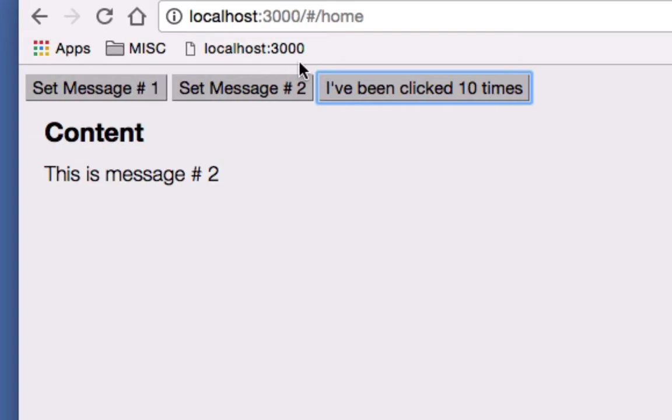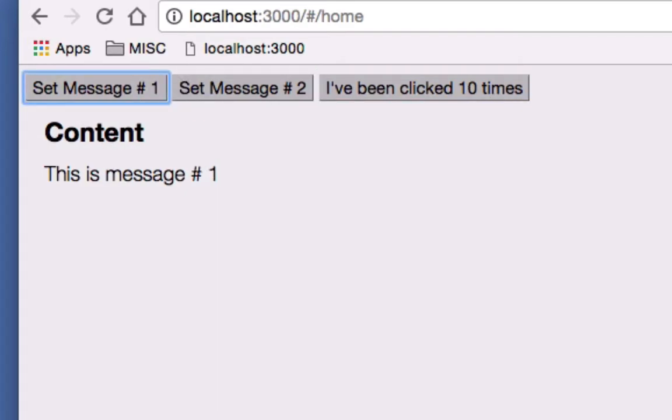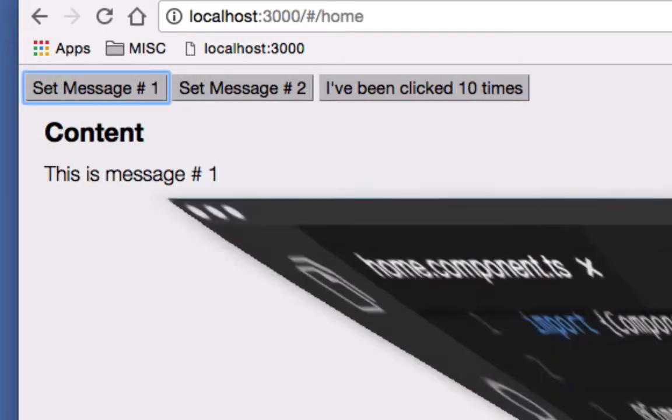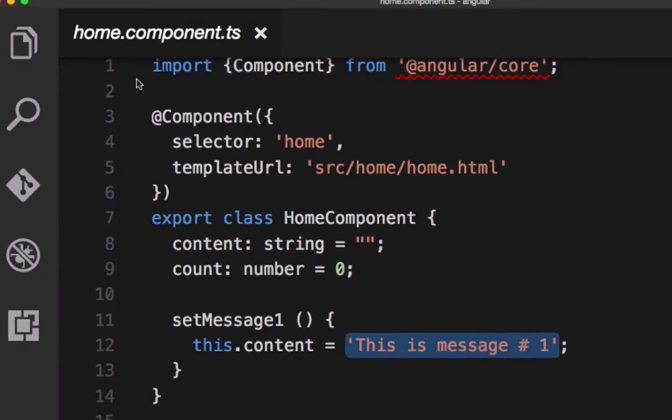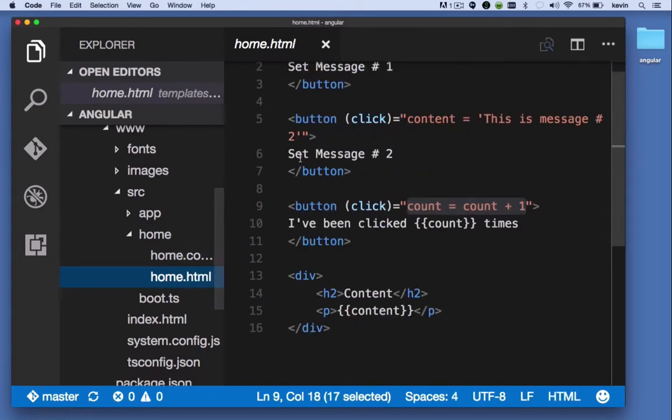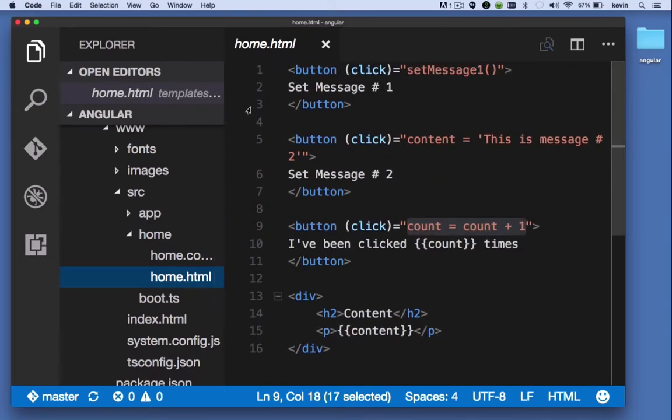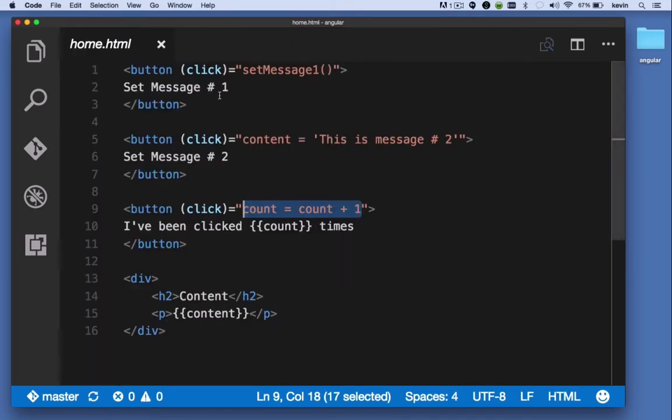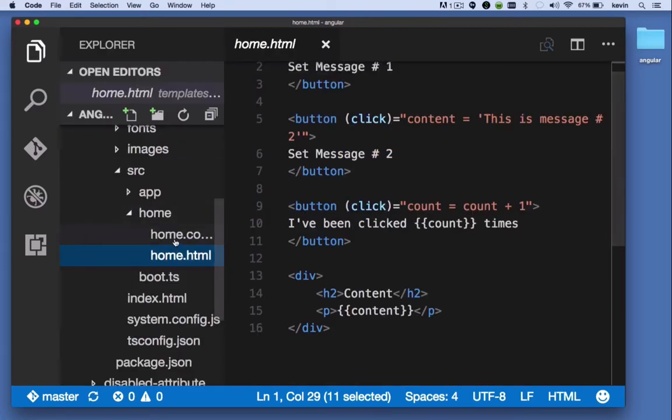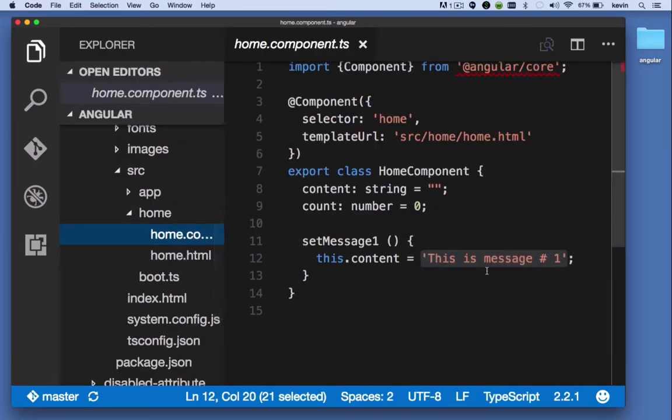So why are these things happening here? Well with button number one I said call the setMessage method, and the setMessage method changes the content to 'This is message one'.